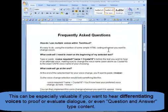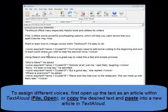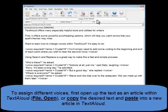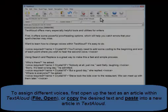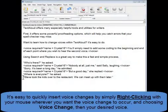To set up a document to read aloud in different voices within the same article, follow these steps. Open an article within TextAloud, or copy the desired text into the TextAloud window. It's easy to quickly insert voice changes by simply right-clicking with your mouse wherever you want the voice change to occur, and choosing Voice Change, then your desired voice.